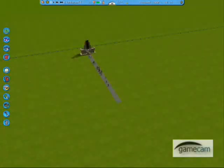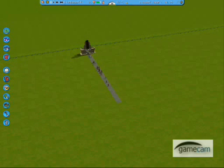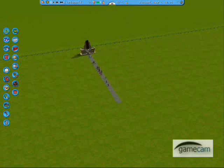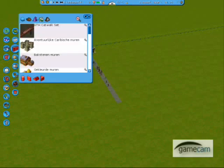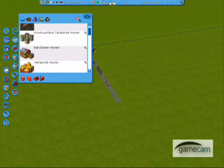Now I am in RCT3 and I am going to show you where to find the custom scenery. All you need to do is open your scenery menu like this, then click on this icon here.